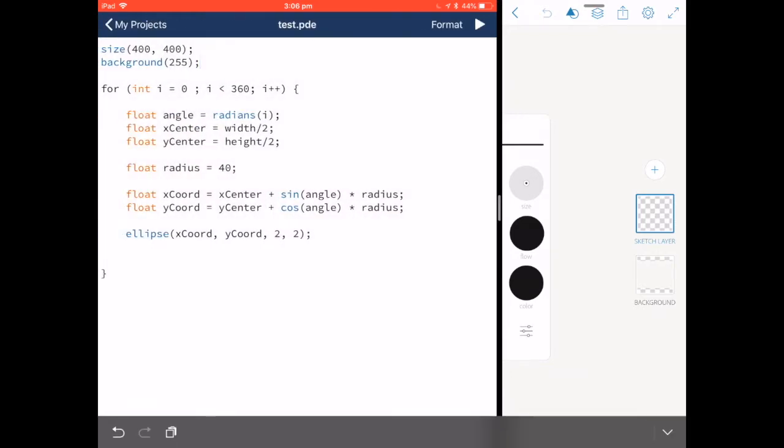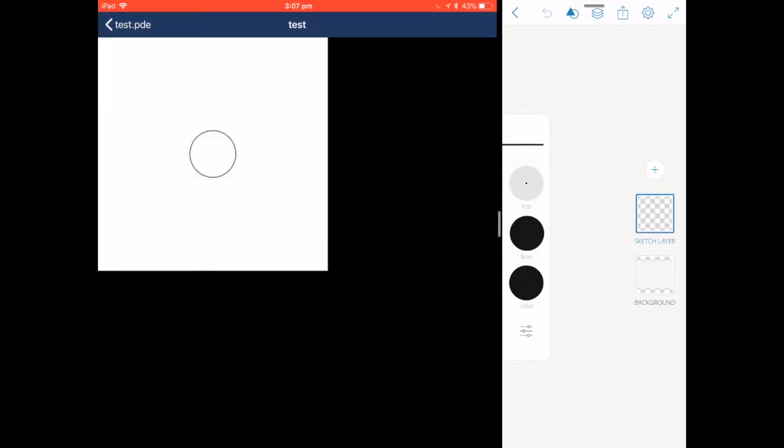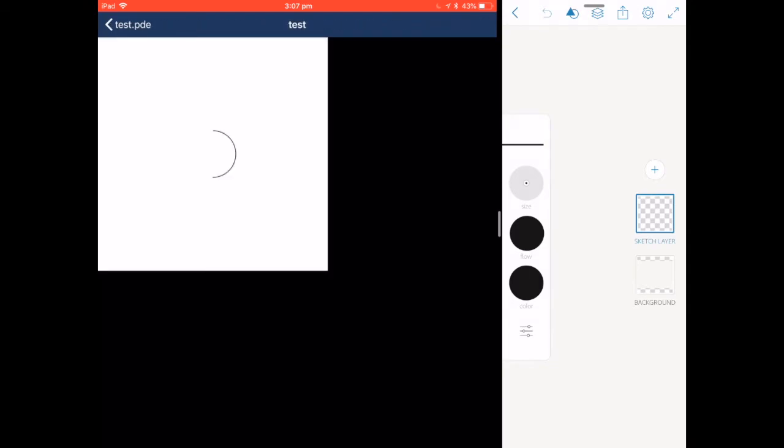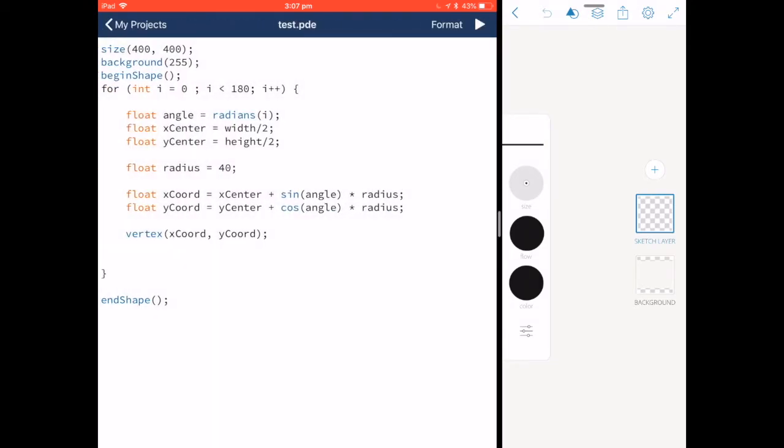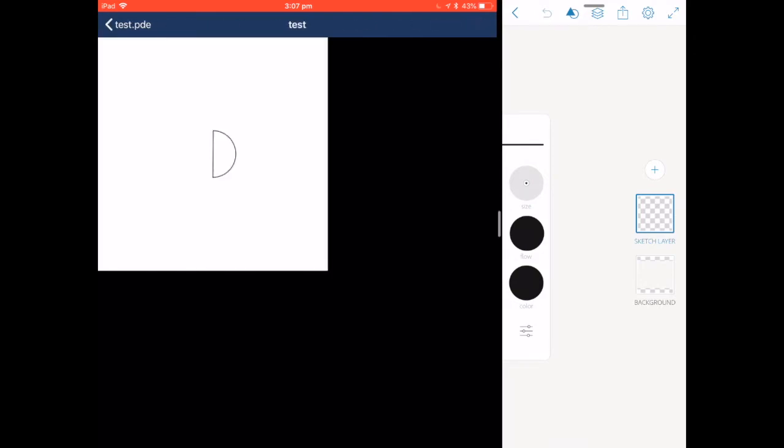I can also use begin shape and end shape with the vertex to have the same effect. If I were to change this to 180 so we're only drawing half of the circle. We're not closing it off so I'll end shape with close and run this again. So what processing is doing is putting a vertex at every degree around the circle.